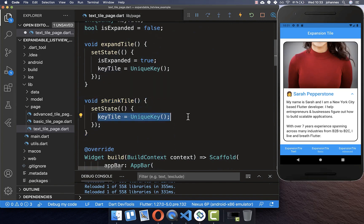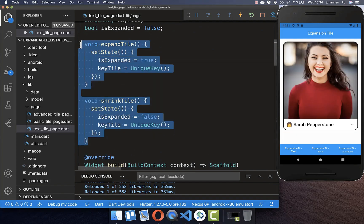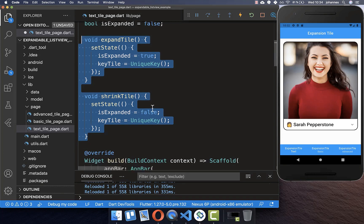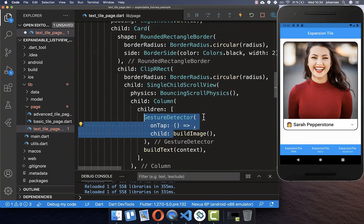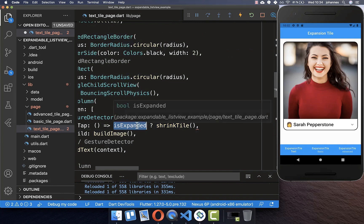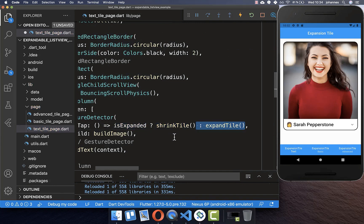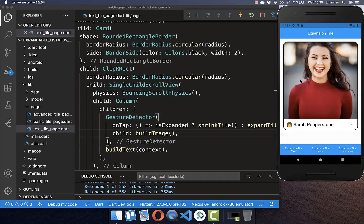For the shrink method we simply create a new key and set the isExpanded flag to false. Now we can make use of both methods to programmatically expand and shrink our tile. I go to our image — if we click on it and the tile is currently expanded then we shrink, otherwise we expand. Now if I click anywhere on this image you see it is expanding, and if I click again on the image it is shrinking.